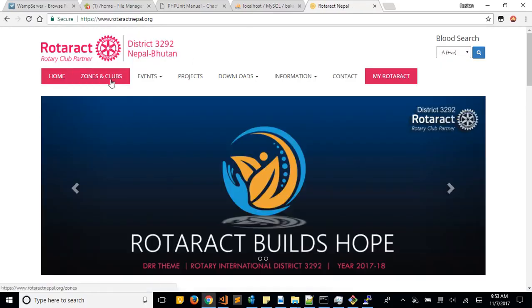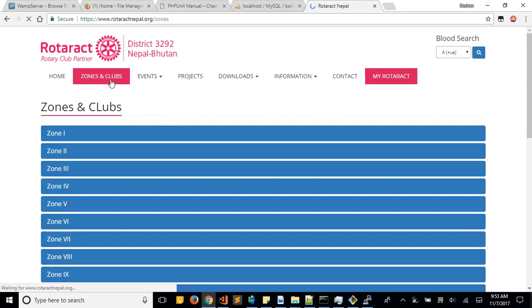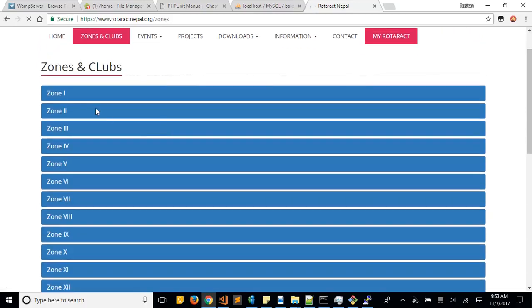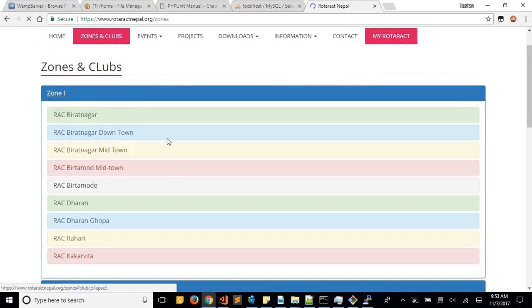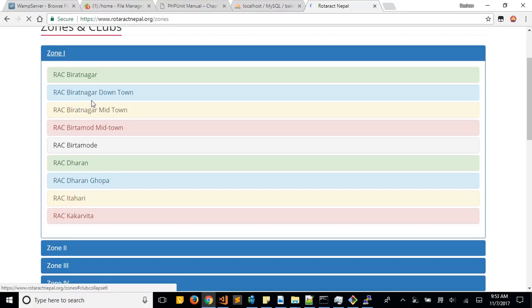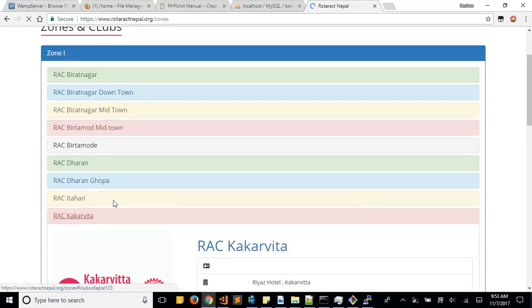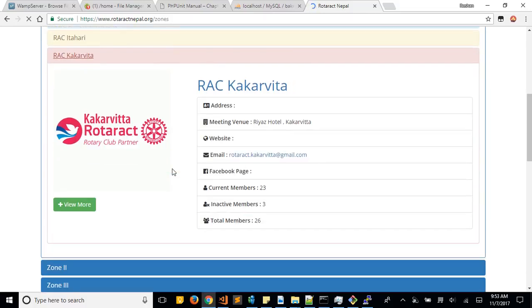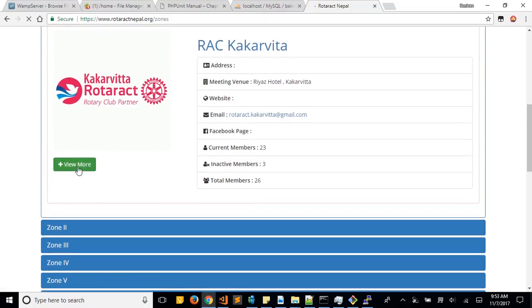You're going to go to Zones and Clubs section, and after that you can go to your respective zone, for example Zone 1, and then you can go to your respective club, Kakarvita, and just click on this View More button here.